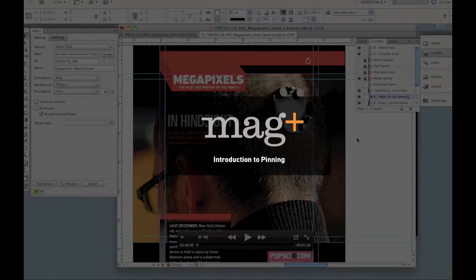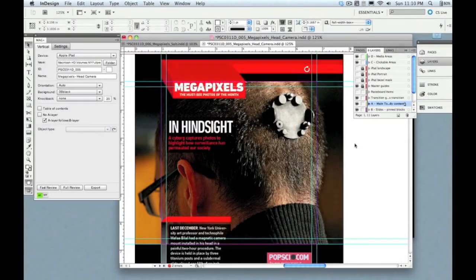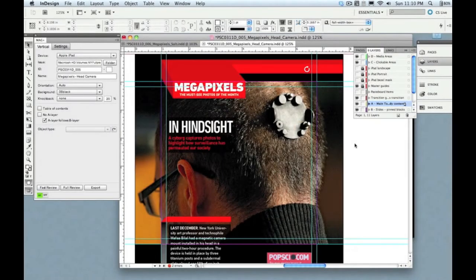Hey, it's Mike from MagPlus. In this video I'm going to show you how to do something totally unique to the MagPlus system. We call it pinning.